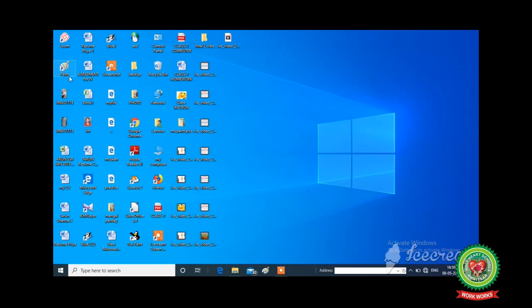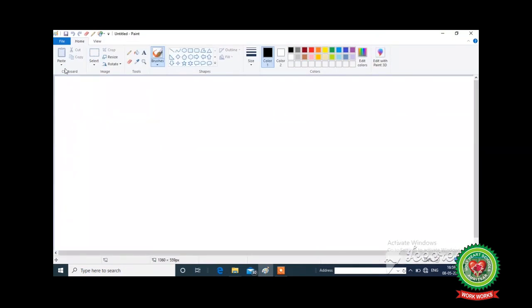See on my screen — one paint icon is there. Icon means this small picture. Double click on this paint icon. Double click means two times click. Now the paint window will appear on your screen. These are the methods to start paint.